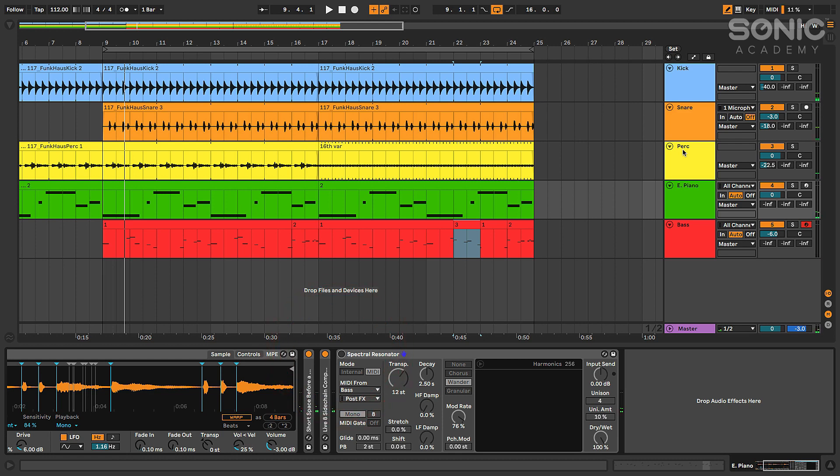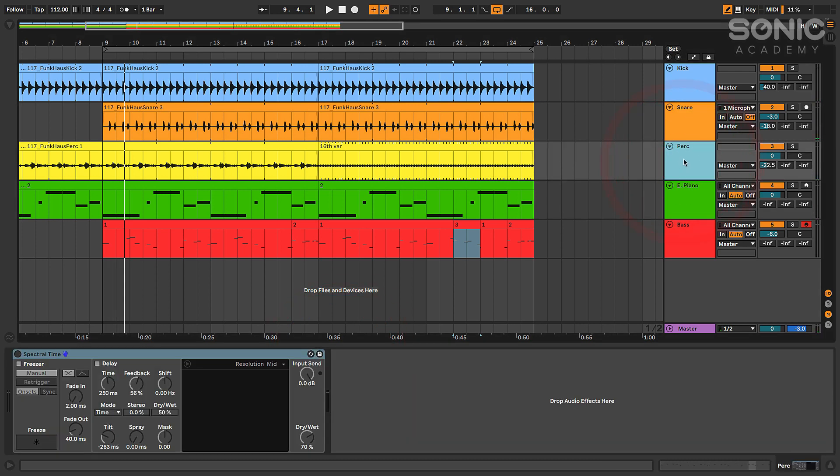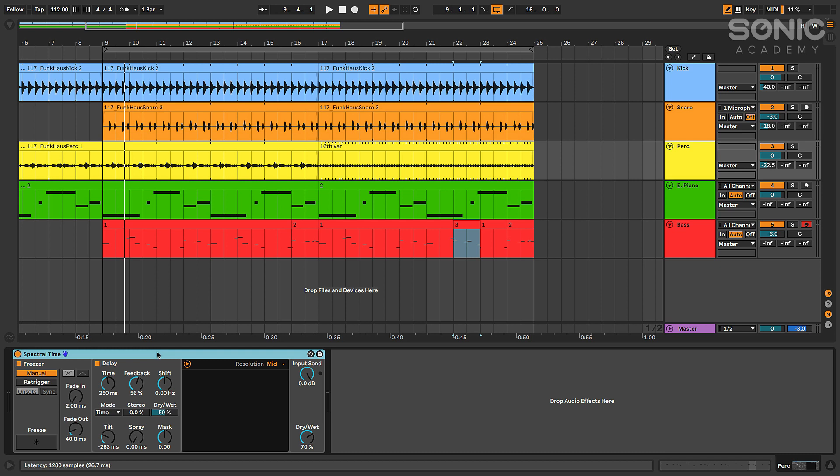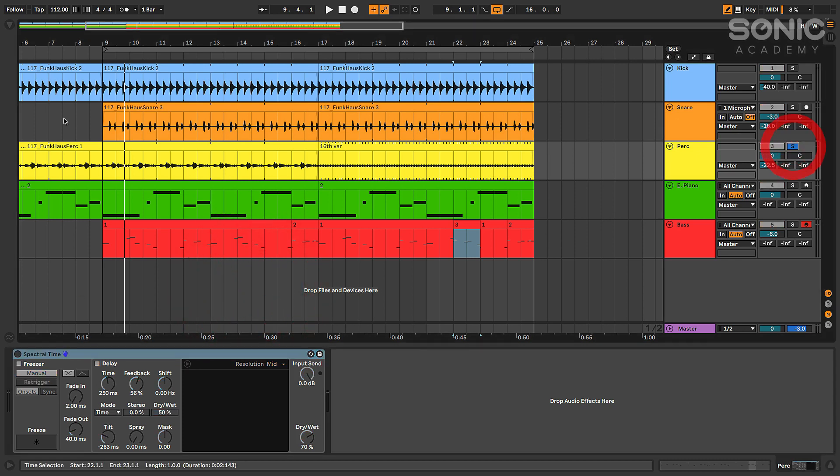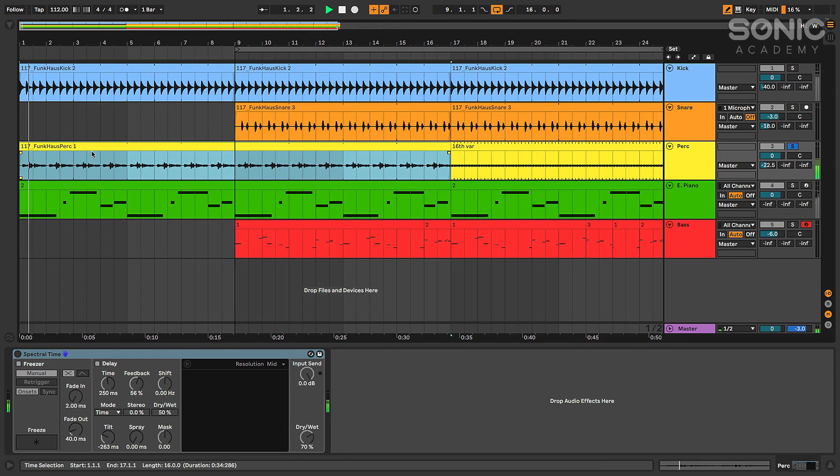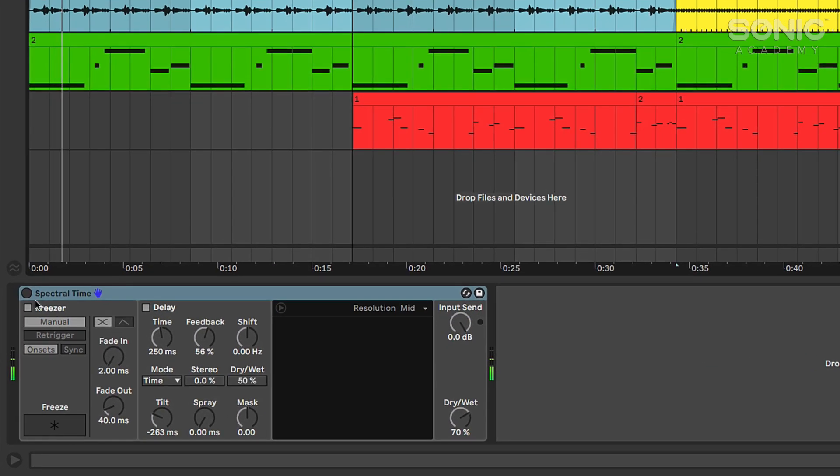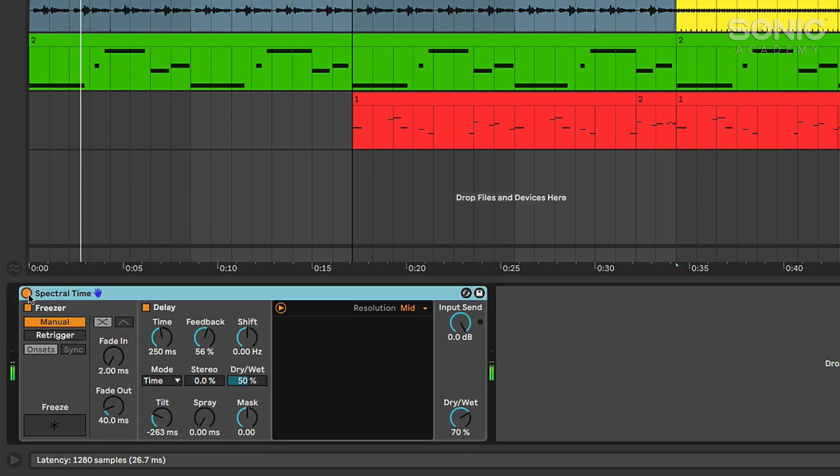And then the spectral time, I was experimenting with that here on this percussion loop. This is again going to break the sound up into partials but then it's going to delay those partials in different ways and allow you to do things like re-pitch them. So here's my dry percussion loop. Start from the top here.